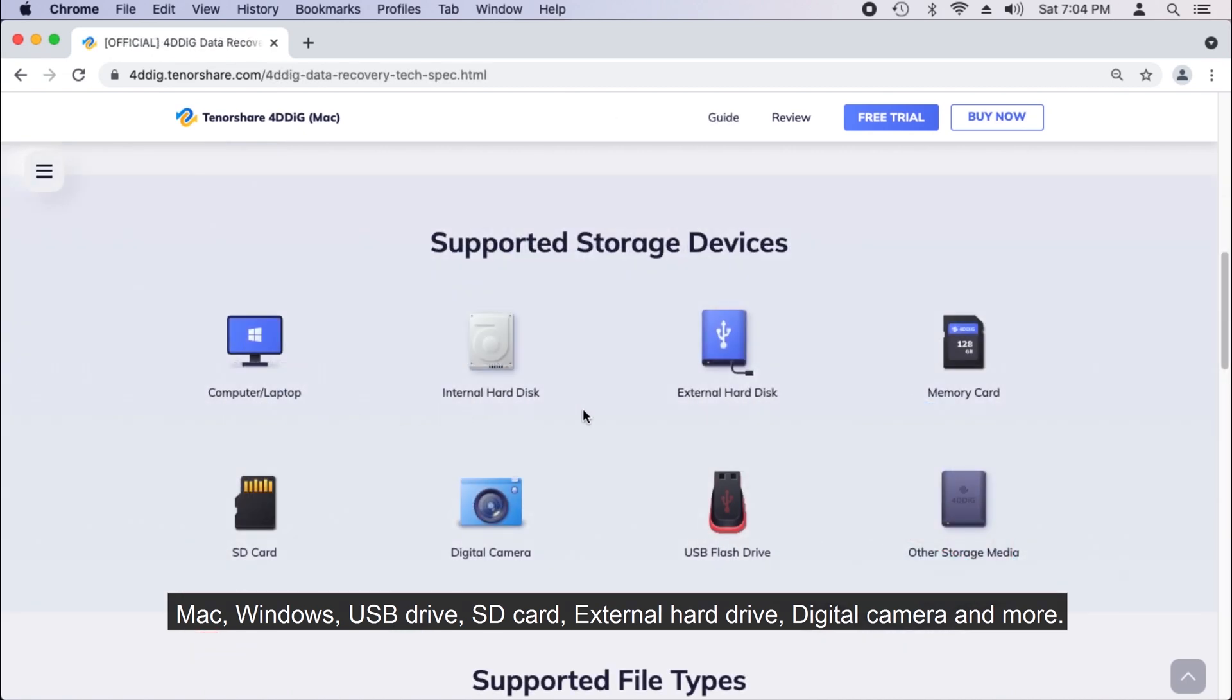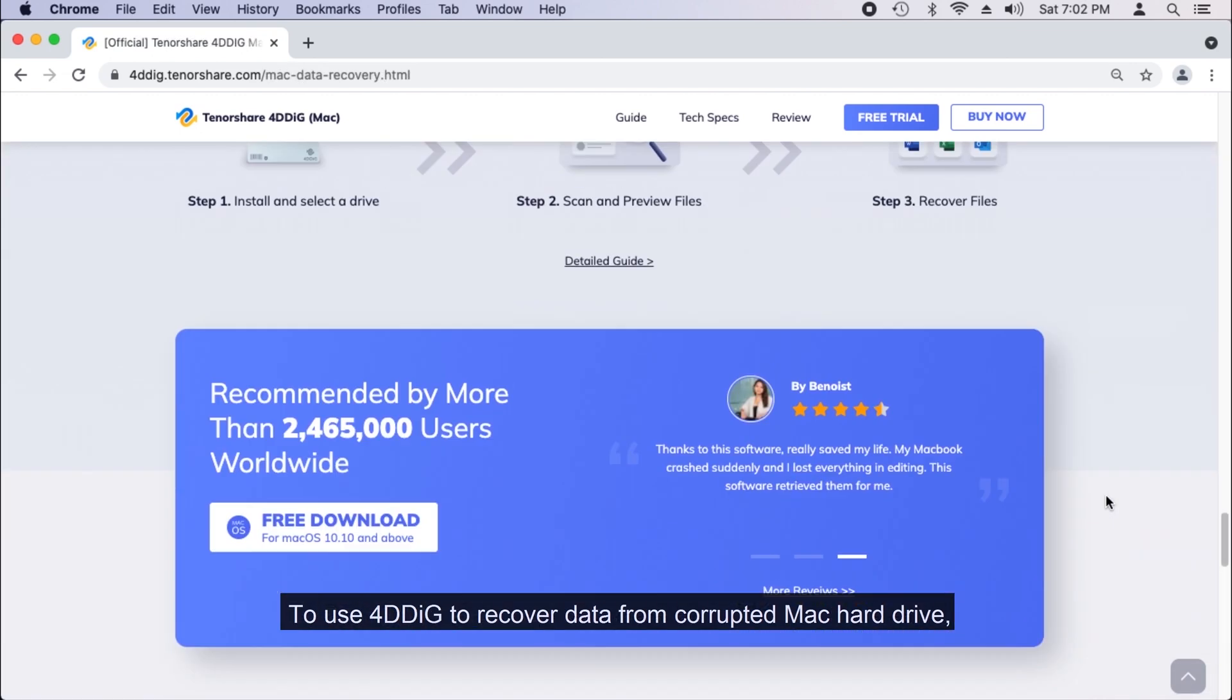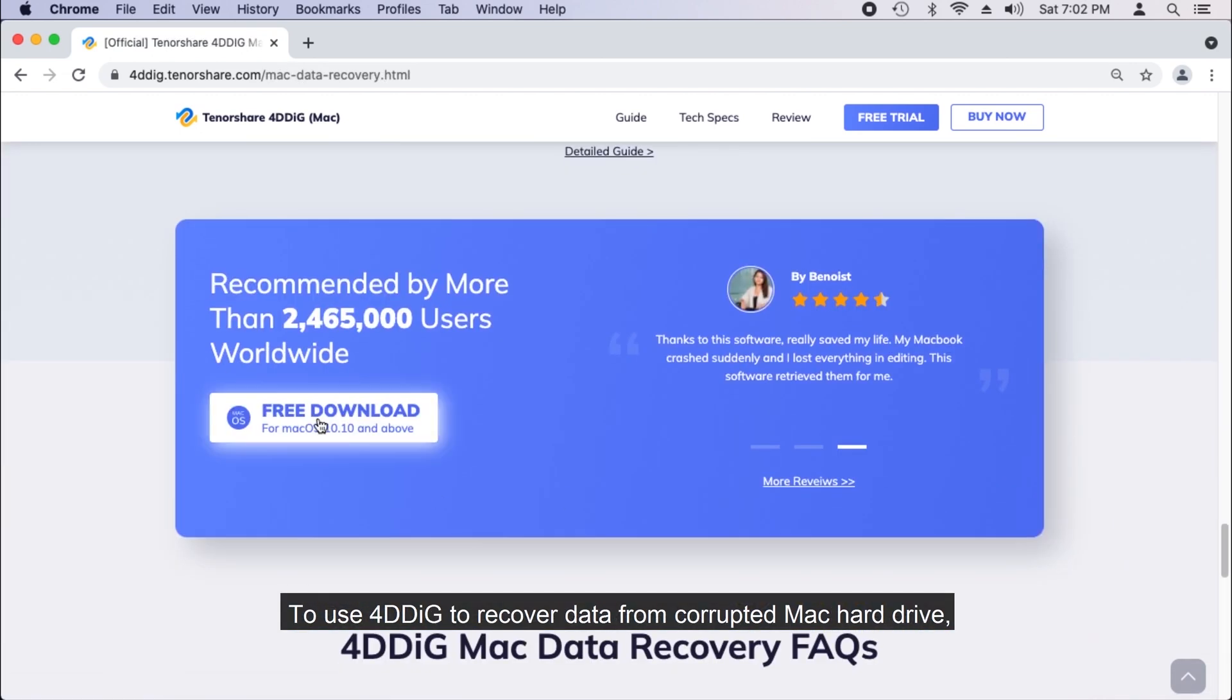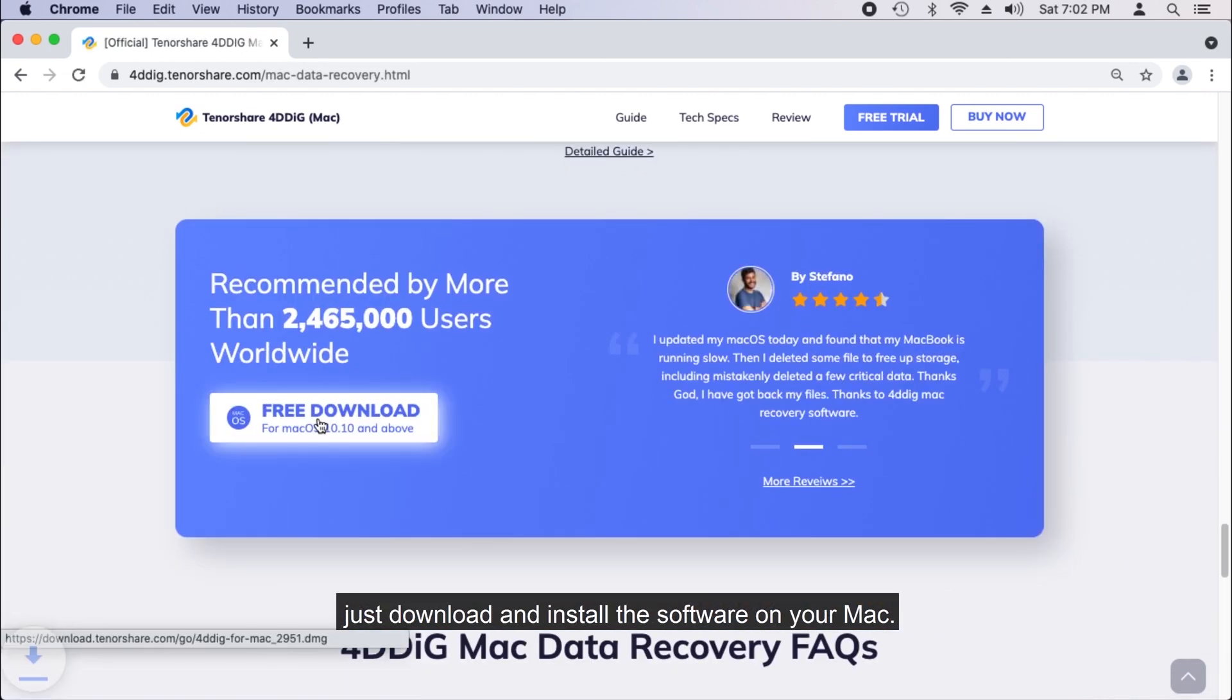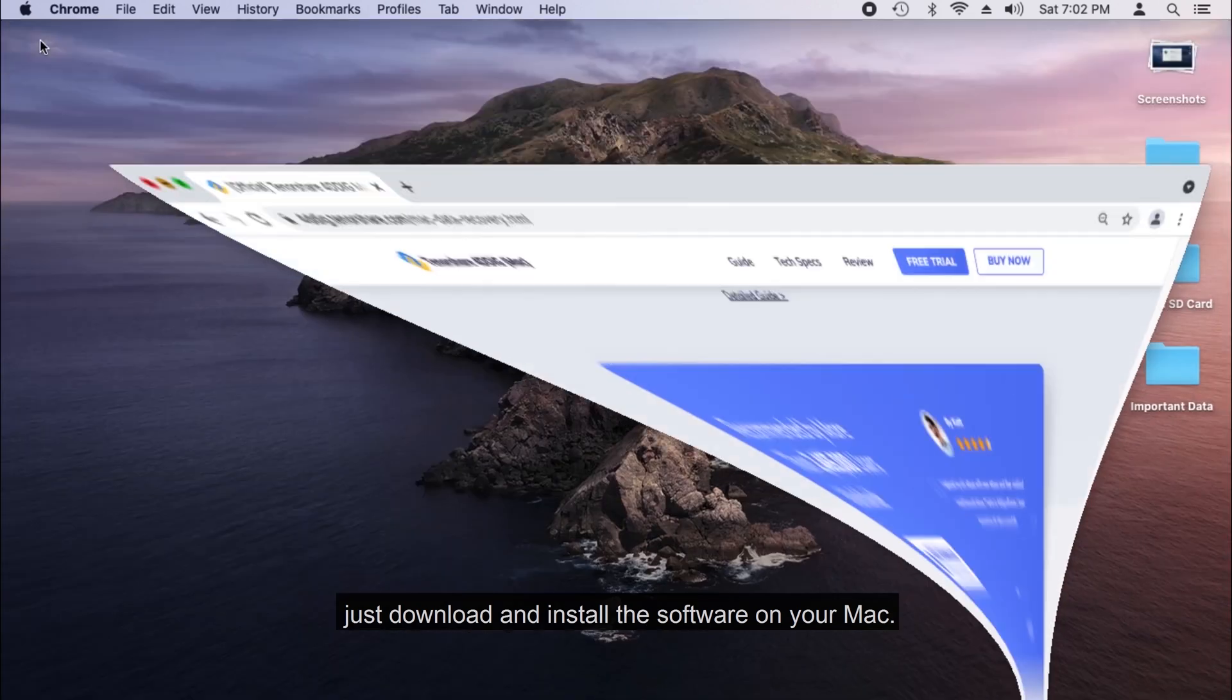USB drive, SD card, external hard drive, digital camera and more. To use 4DDiG to recover data from corrupted Mac hard drive, just download and install the software on your Mac.